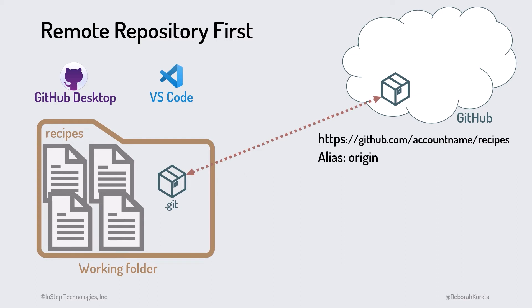It gets that name because it's often the repository that a project originates from. We'll see that alias name come up, especially when we start to use GitHub Desktop and VS Code.